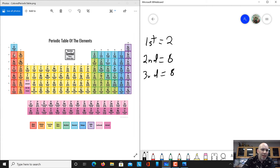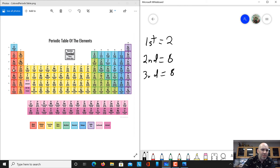If we look at the alkali metals here in this first column, these all have one electron in their last shell. If we look at the halogens, the second-to-last column, these all have seven electrons in their last shell — meaning they really want one more electron. The alkali metals, because they have one electron in their last shell, are willing to give it away to make themselves complete. We'll talk more about that when we discuss ions.